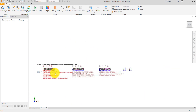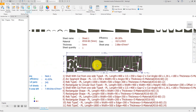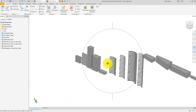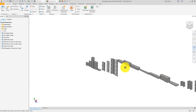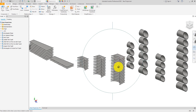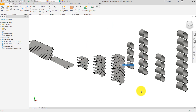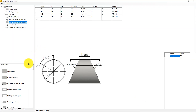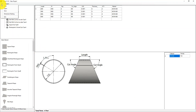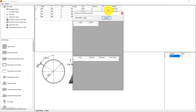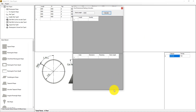You can imagine how much time you will save compared to generating those items manually and patterning them to get accurate dimensions and accurate numbers for each part. The 2NIST nesting tool gives you the ability to do that in much less time.